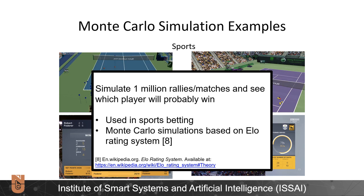Also, Monte Carlo simulation was used in ELO rating systems. The ELO rating system is an estimator of the strength of a player in a game. In 2006, it was used to see if a baseball team would make the playoffs. This is the end of this video, and I hope the Monte Carlo simulation concept is clear to you.